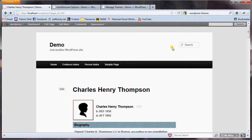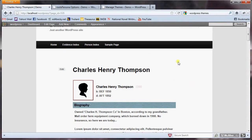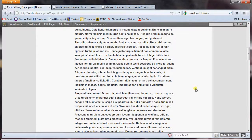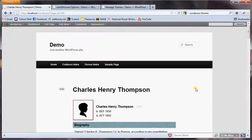Today I want to talk about how to customize the pages that Roots Persona generates to be a little more consistent with the style that you've chosen. On my demo website here, I have the default 2011 theme, and you can see that my page for my great-great-grandfather, Charles Henry Thompson, doesn't exactly fit in with the theme, and in fact the theme itself isn't very pretty.